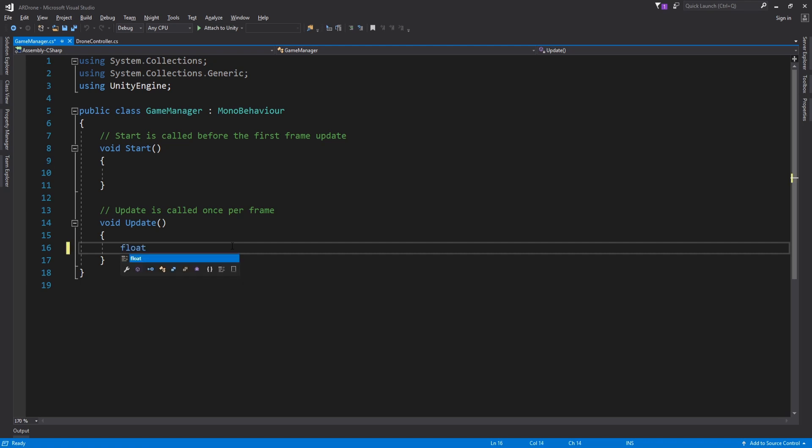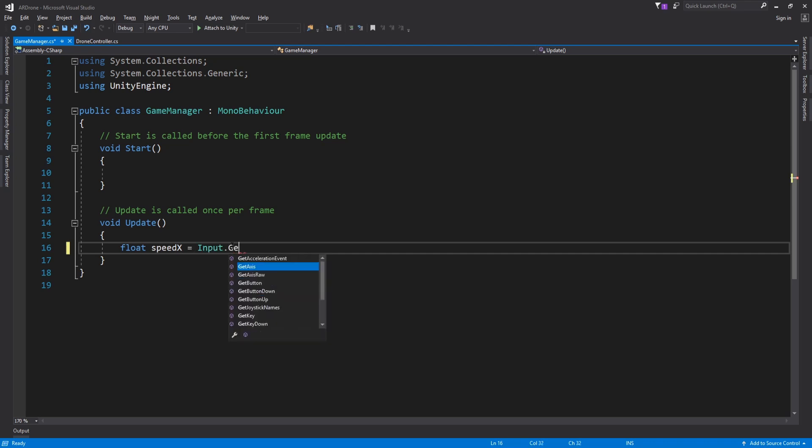Get the value of the horizontal axis. This will tell us if the left or the right arrow of the keyboard has been pressed.